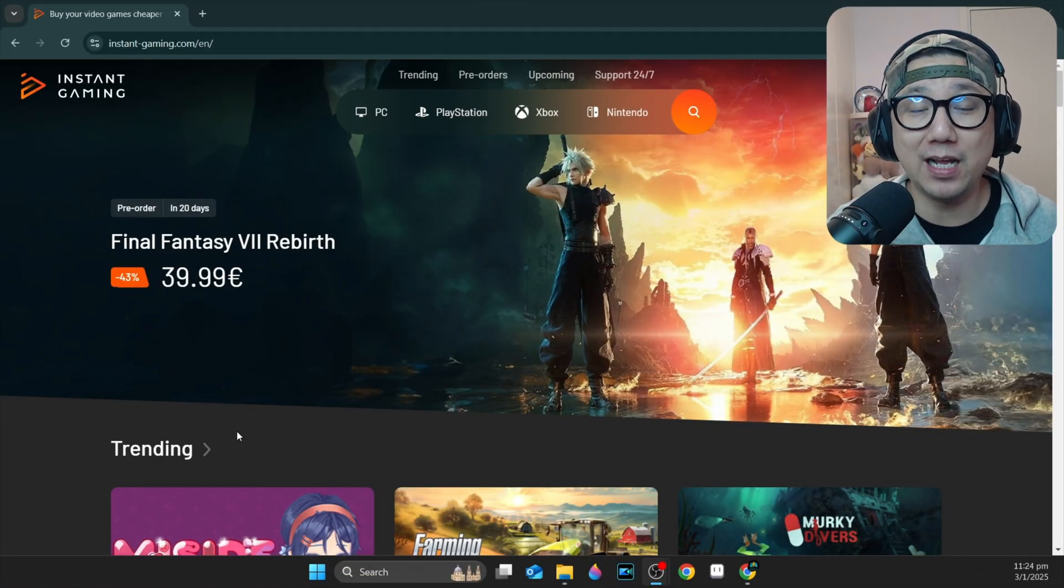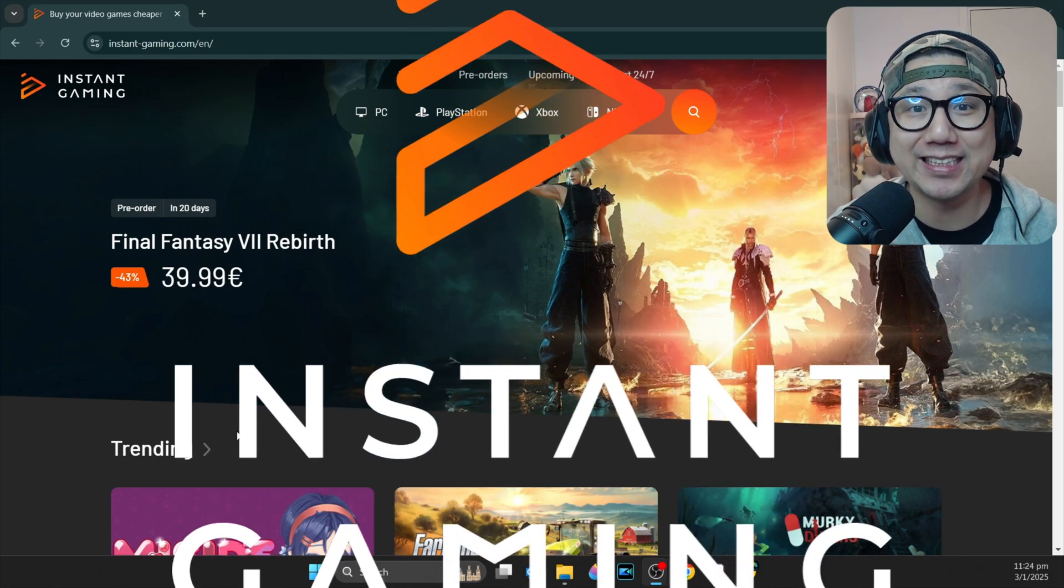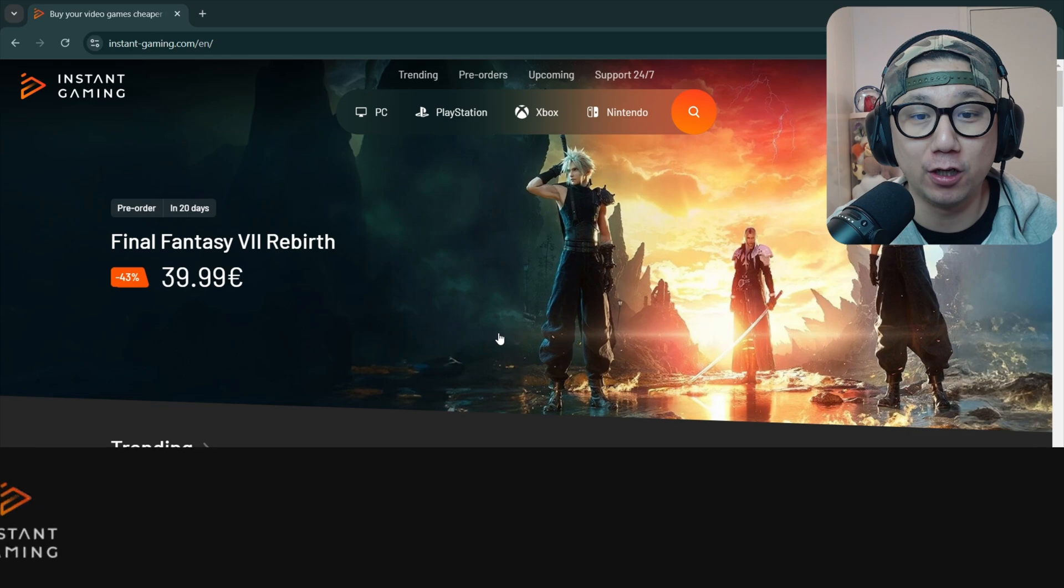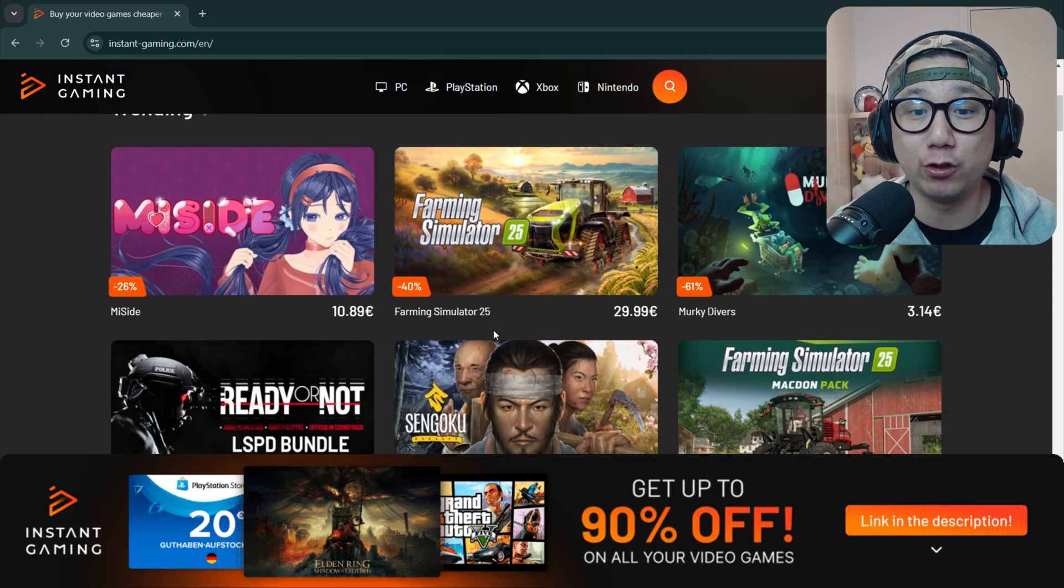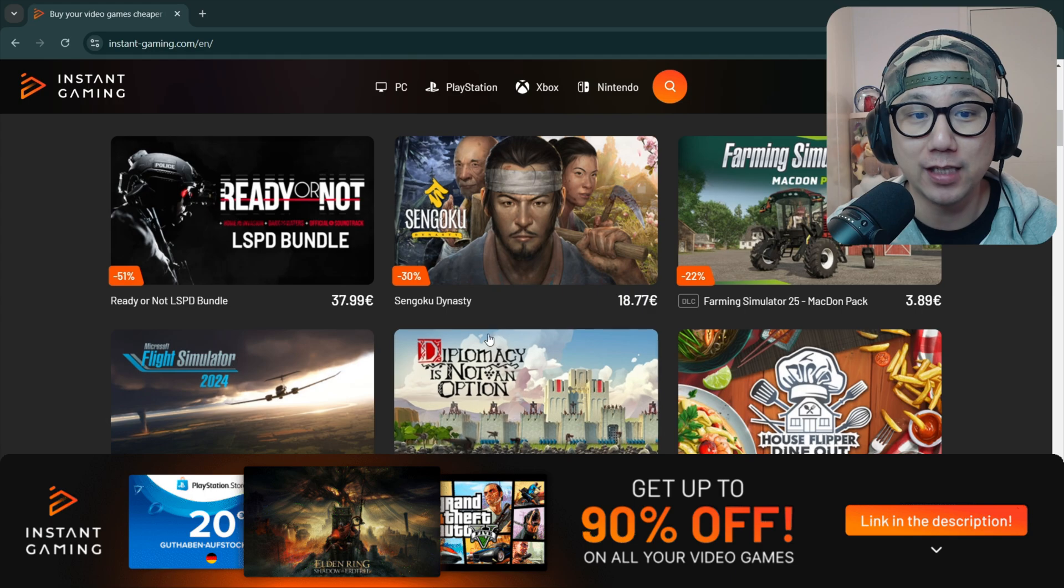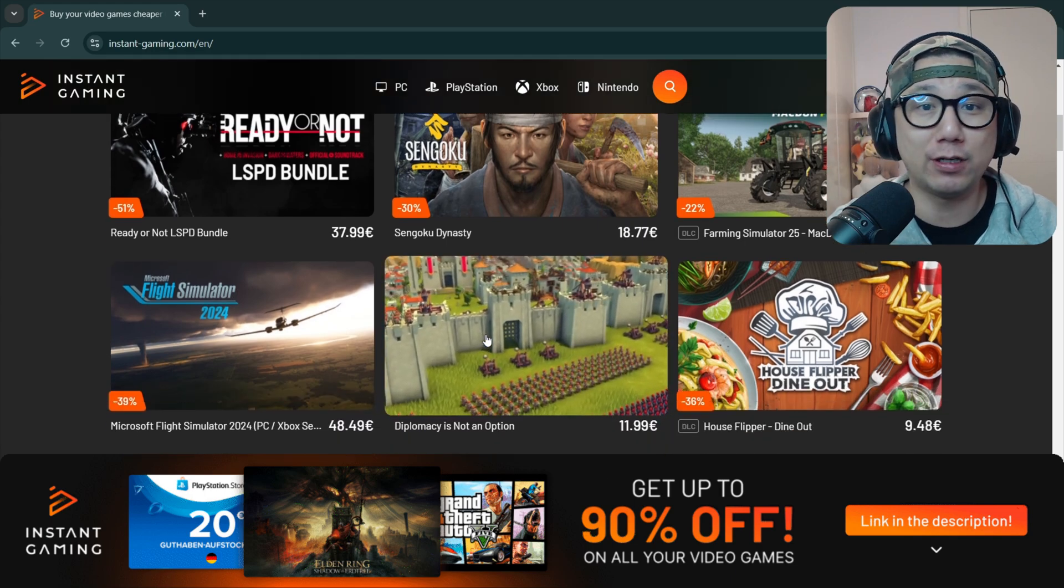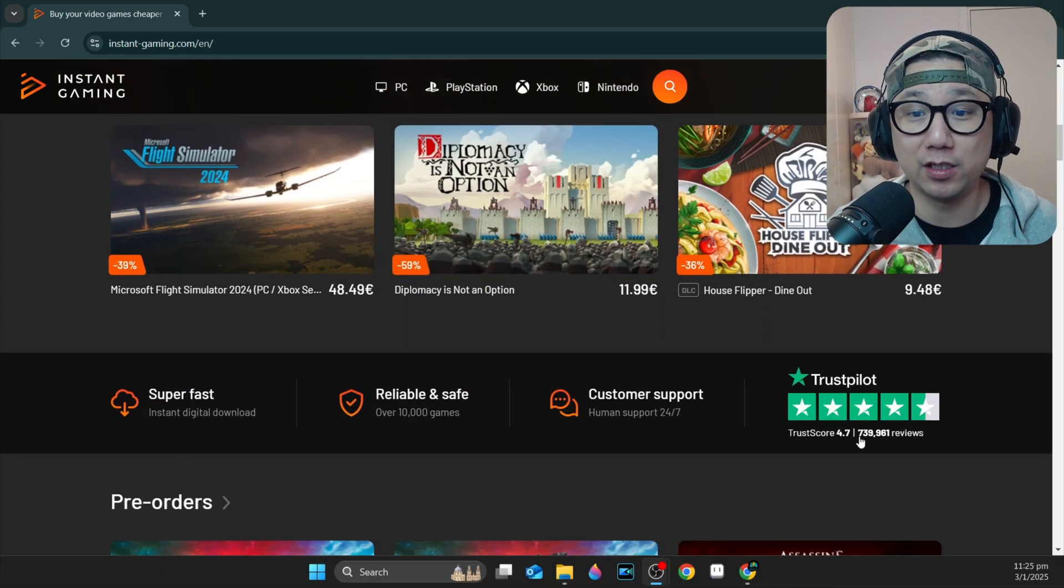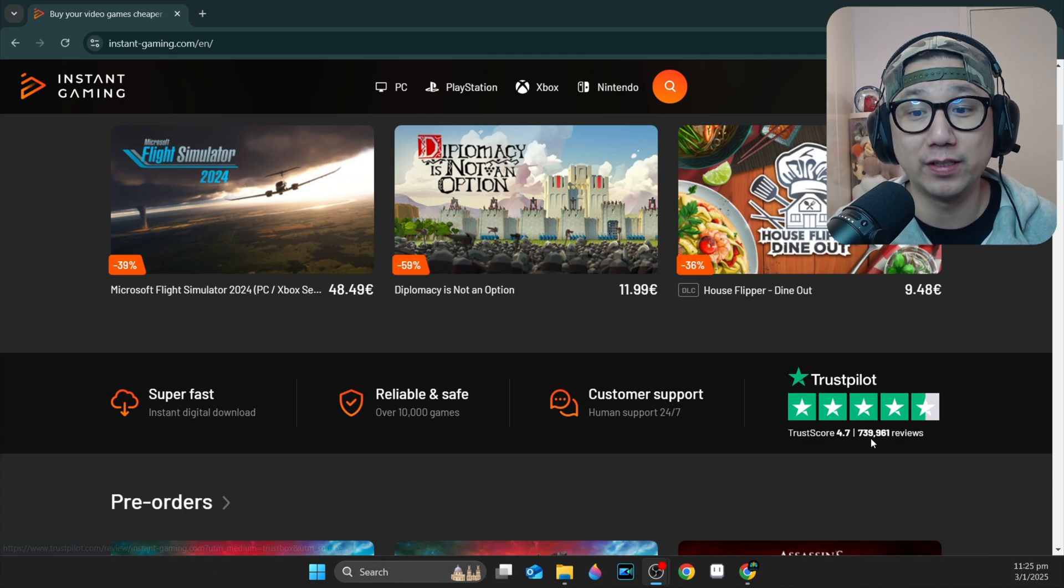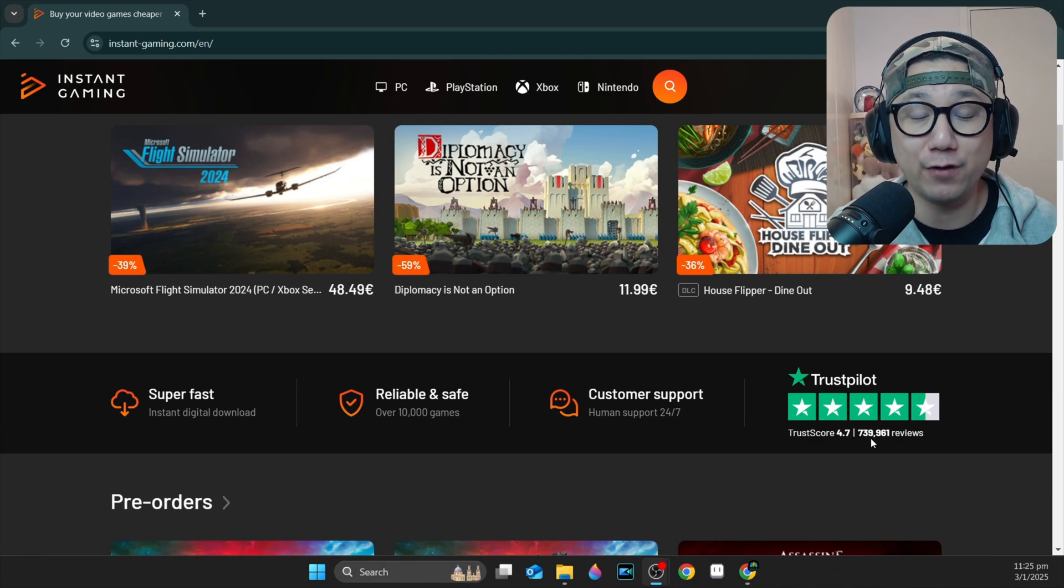Before we go any further, let me introduce you to the sponsor of today's video, instantgaming.com. If you're not familiar with them, make sure you check out their website using my link below. So they sell games at discounts. They can do this because they buy the games directly from the game developers. So it cuts out any middleman and that translates to big savings for you.